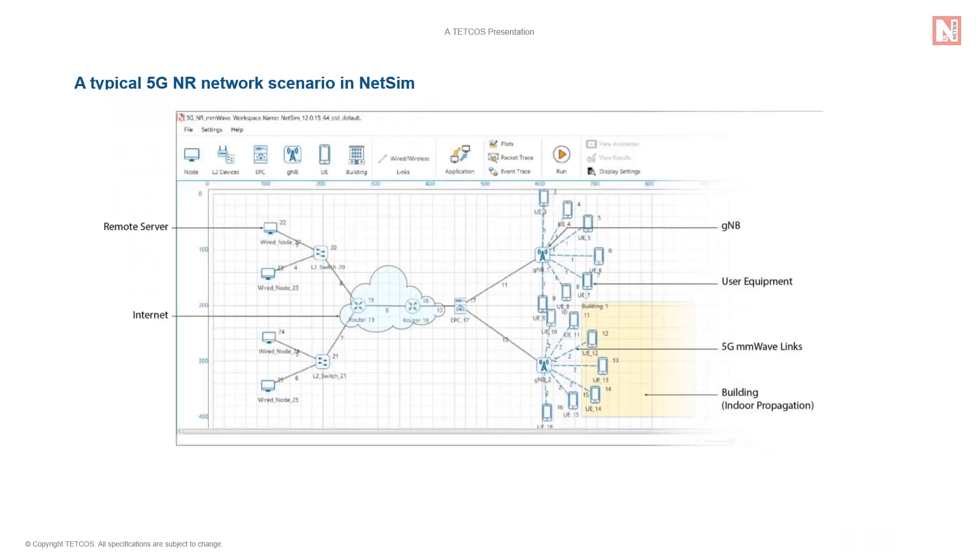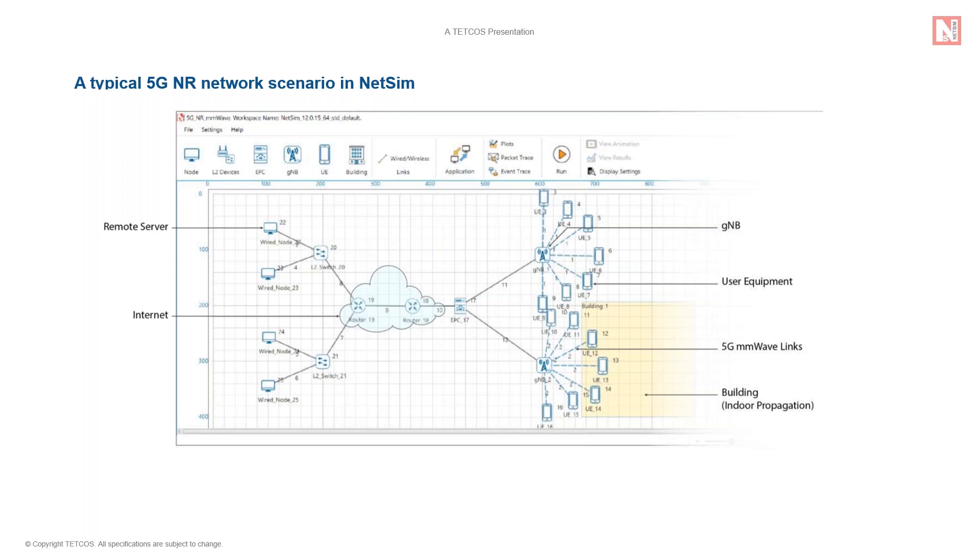NetSim features a graphical user interface that allows users to interact with the simulator for creating, modifying and saving simulation experiments. This is much easier to use when compared to command line or text-based simulator interfaces. What you see on the screen is a typical 5G scenario.